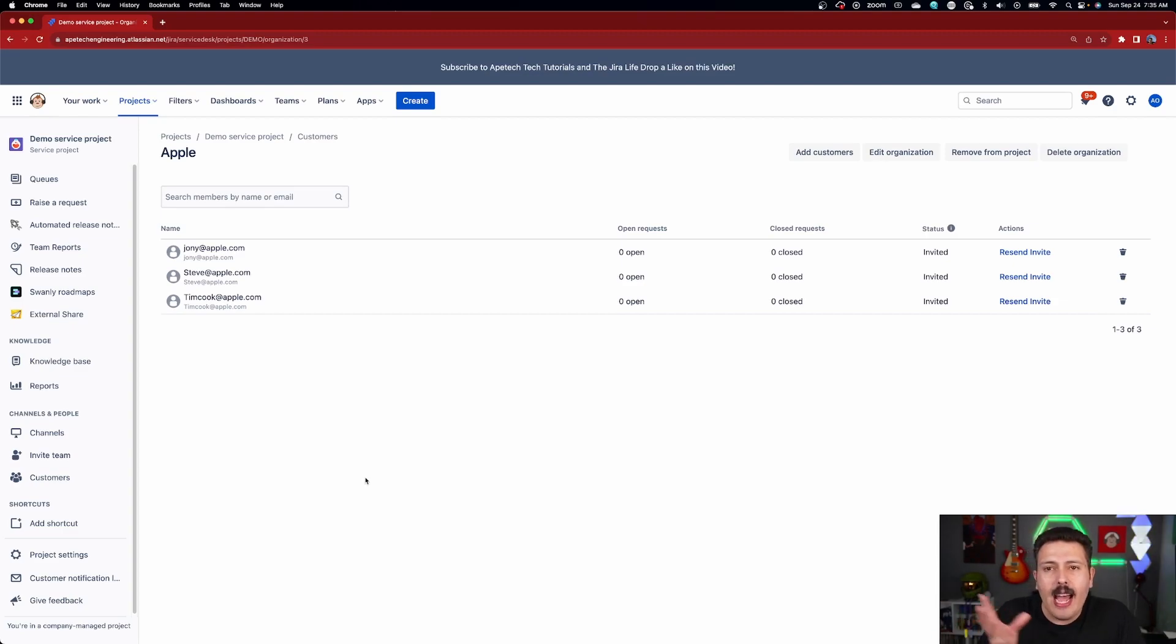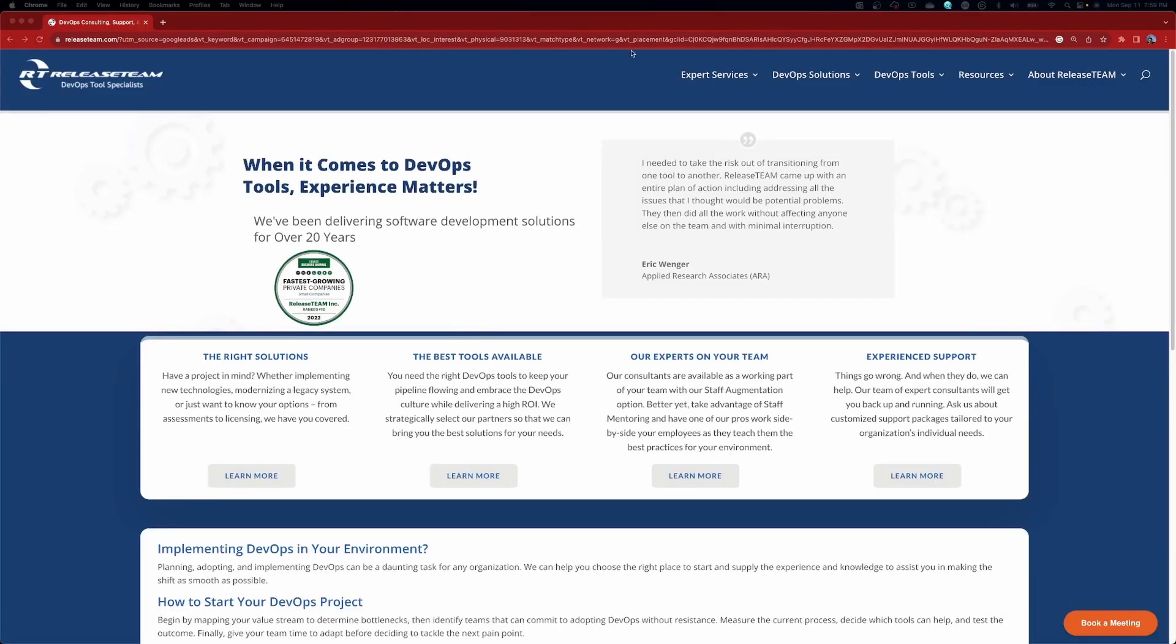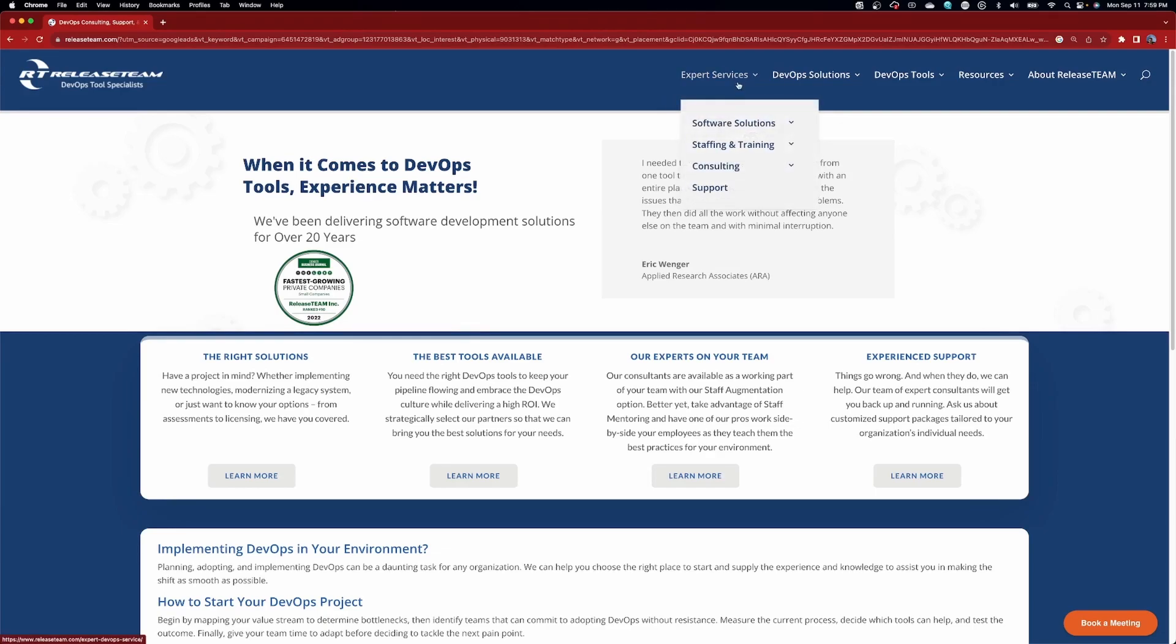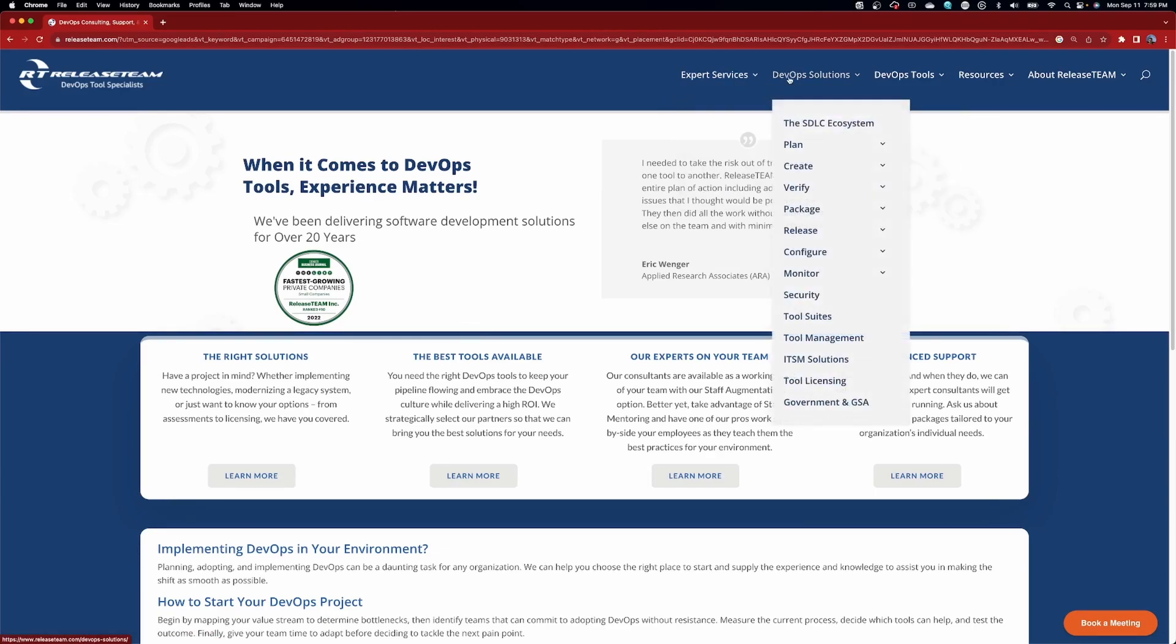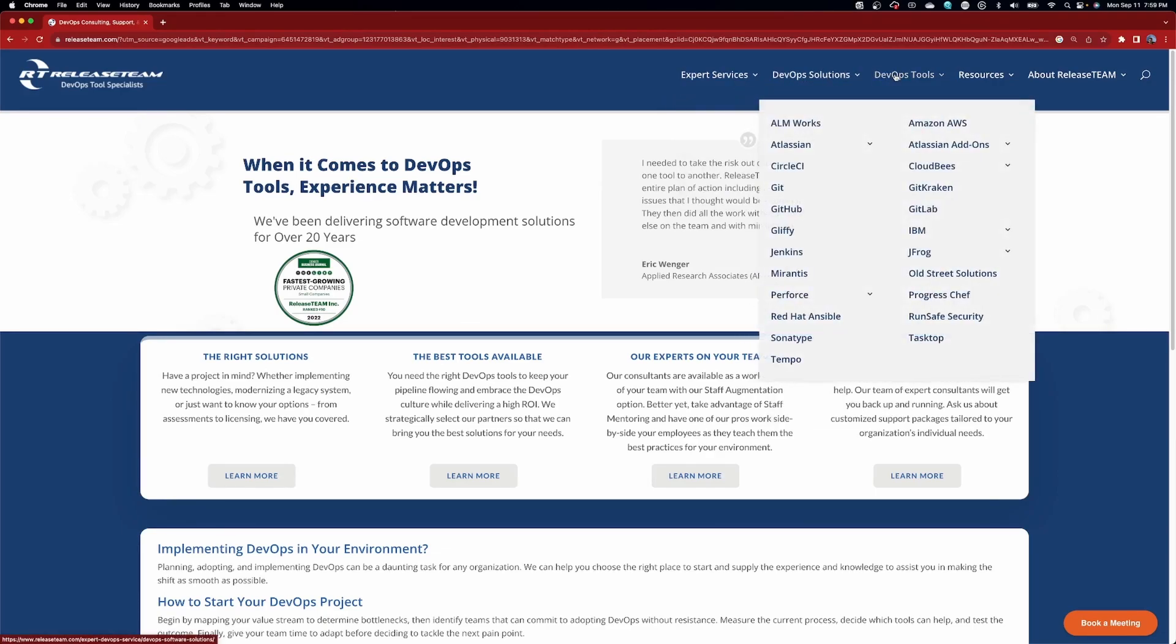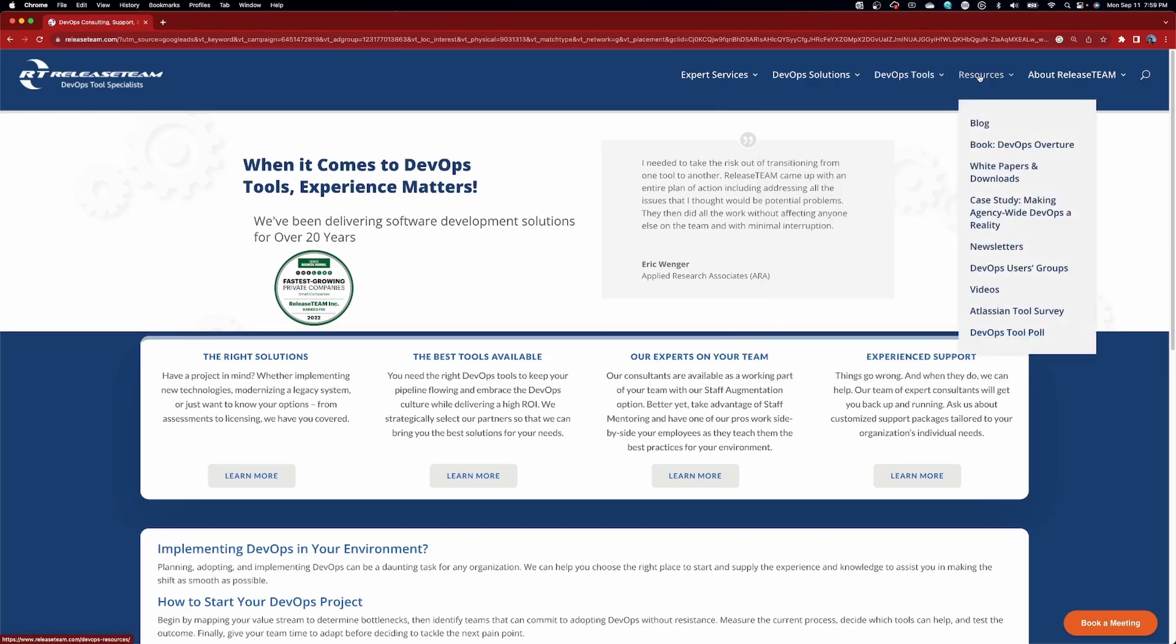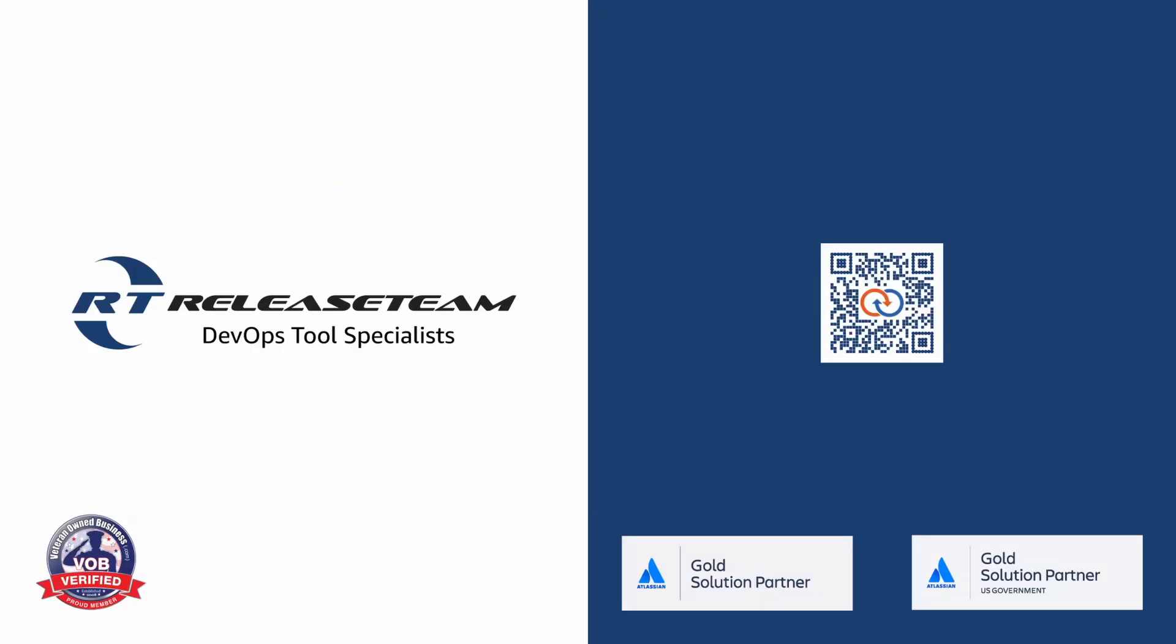Need a skilled DevOps staff right now? Let release team help. Use their skills and experience to ensure you remain efficient and productive while hunting down the right addition to your team. Visit releaseteam.com slash staffing.